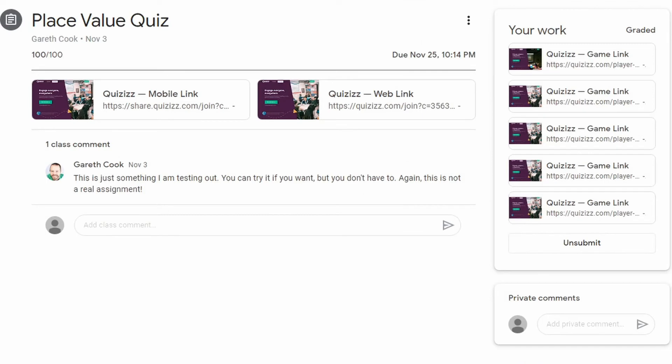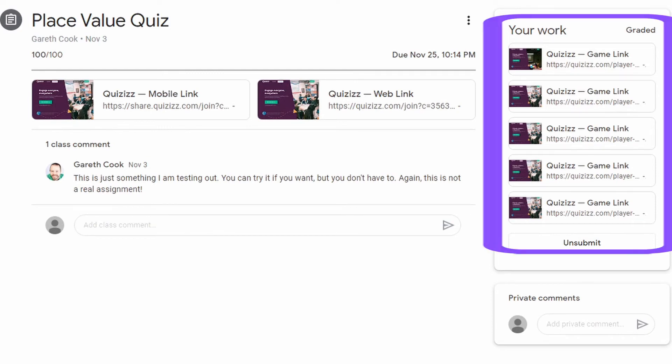Back over in the Google Classroom student dashboard, each time a student submits a quiz it shows up as graded work. On the right-hand side they will have links to each report for every single time they attempt to take the quiz.